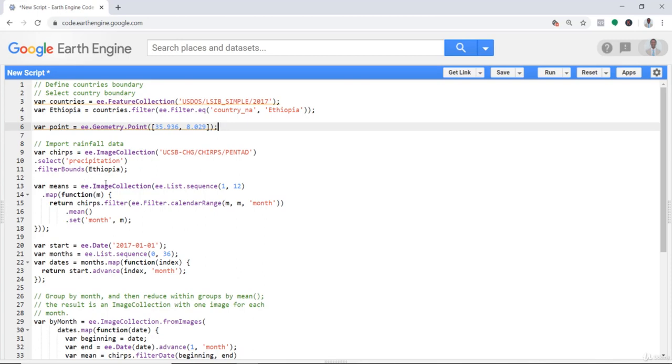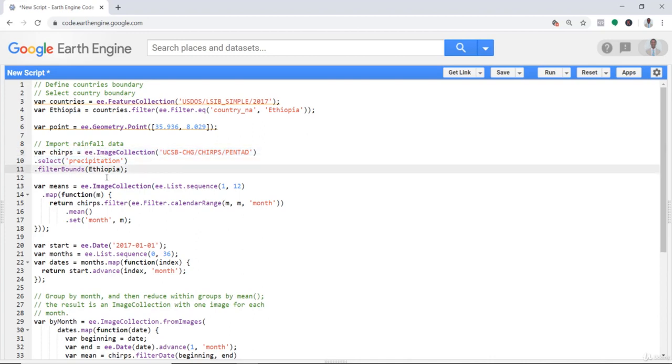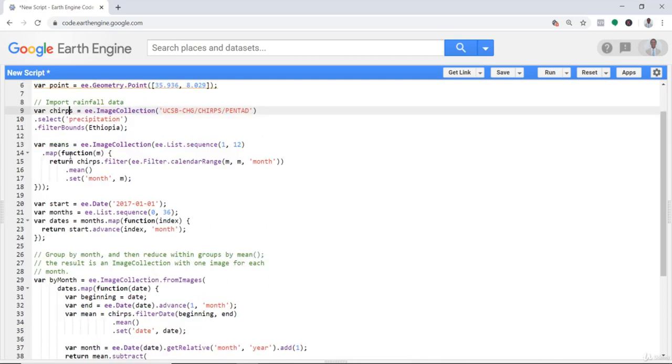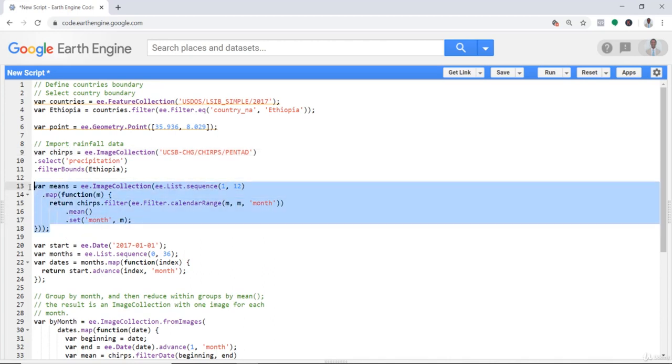I'll select the precipitation layer and filter bounds so that I won't use the entire global data. The most important thing to focus on is calculating reference data.